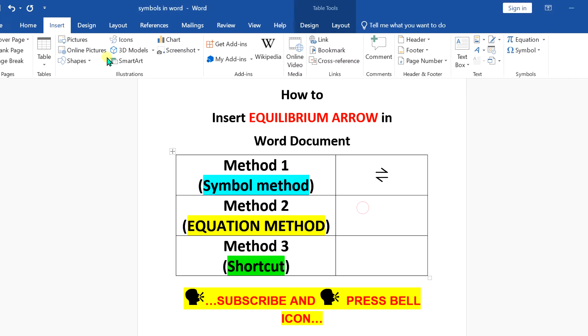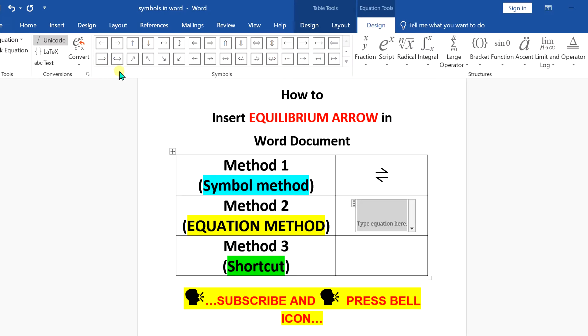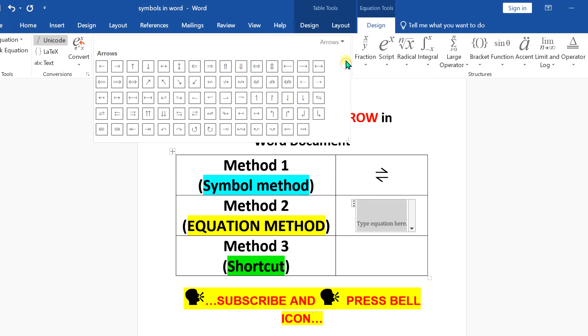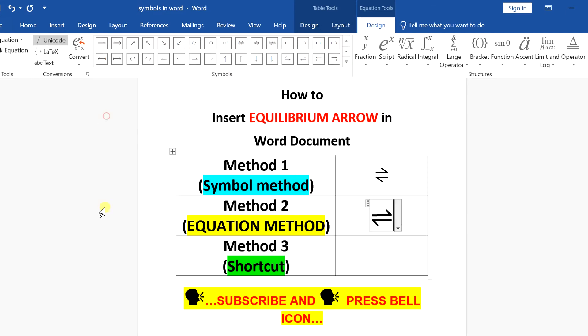In the next method, go to the equation option. And now you will see here options. Click on this more options. And under this window, select arrows. And you will see here option of equilibrium arrow.